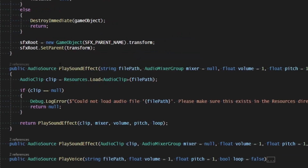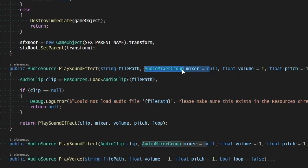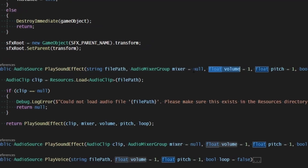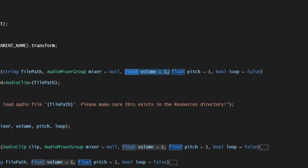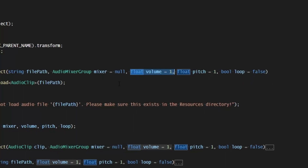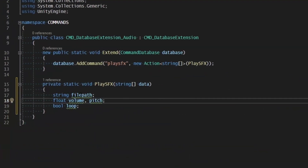To know what parameters we need, we look at the function we're calling — PlaySoundEffect in the AudioManager. We know we need a file path to load the sound from, volume, pitch, and whether this is looping or not. We don't need to specify an audio mixer directly as a parameter. So the variables we'll be defining are: file path, volume, pitch, and loop.